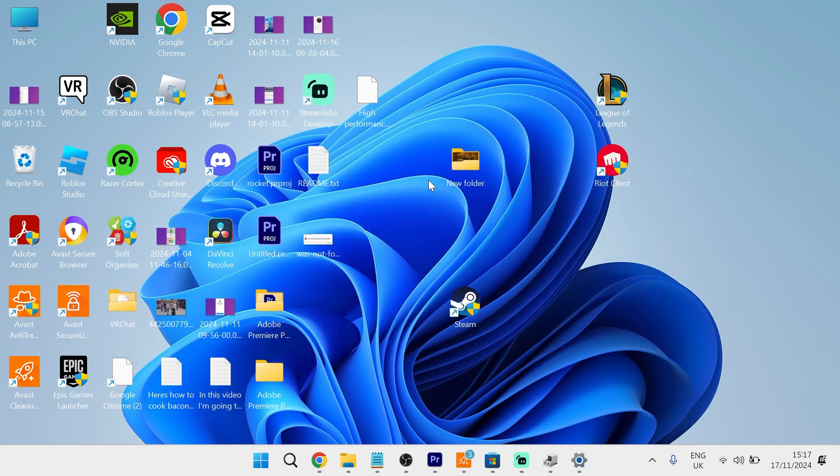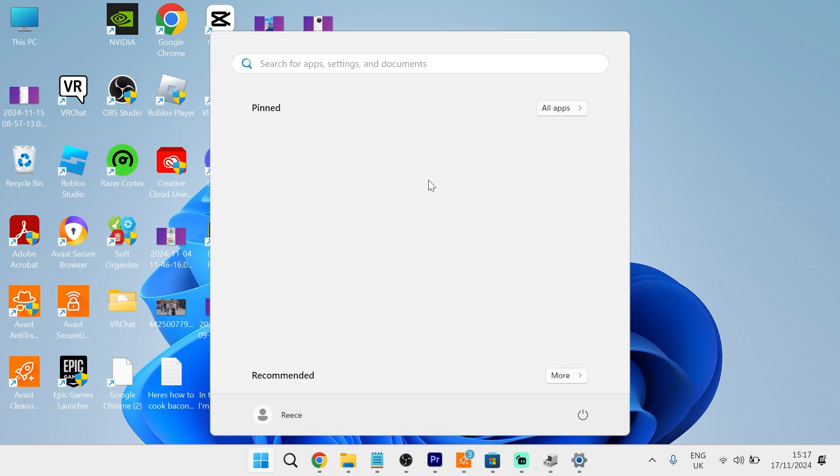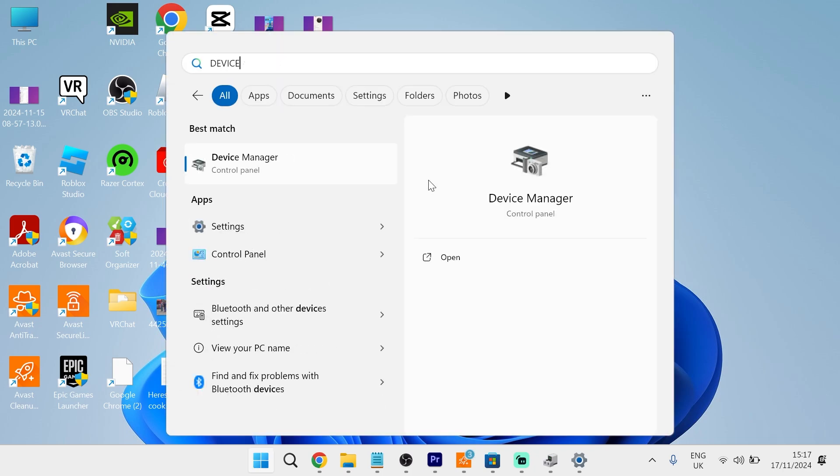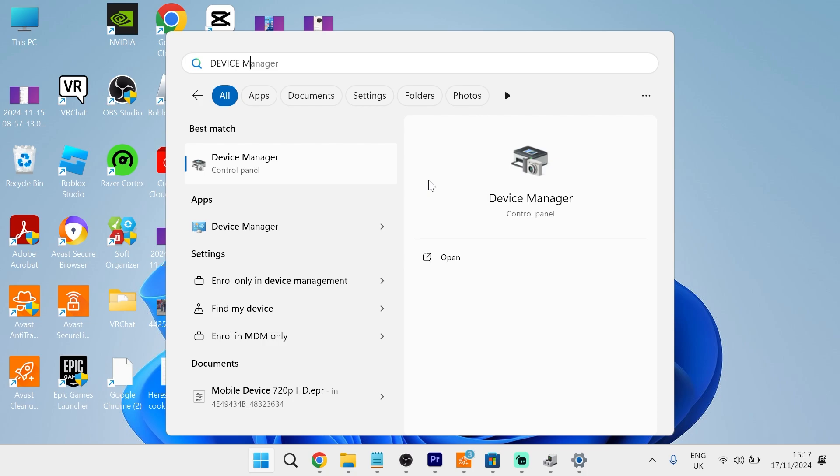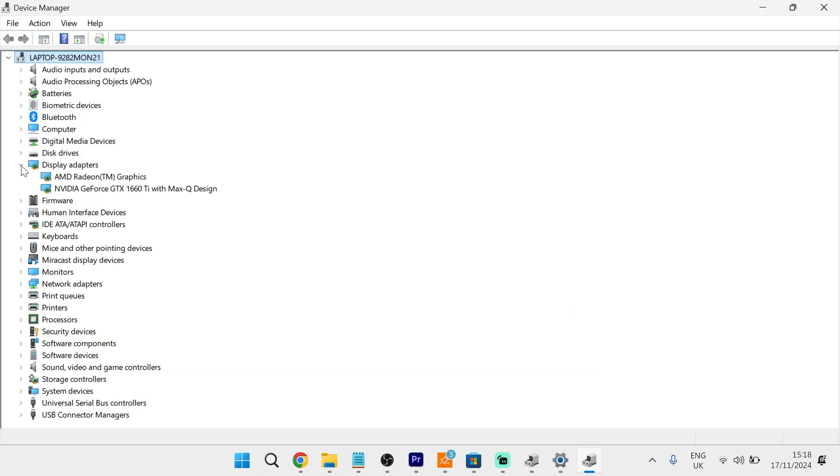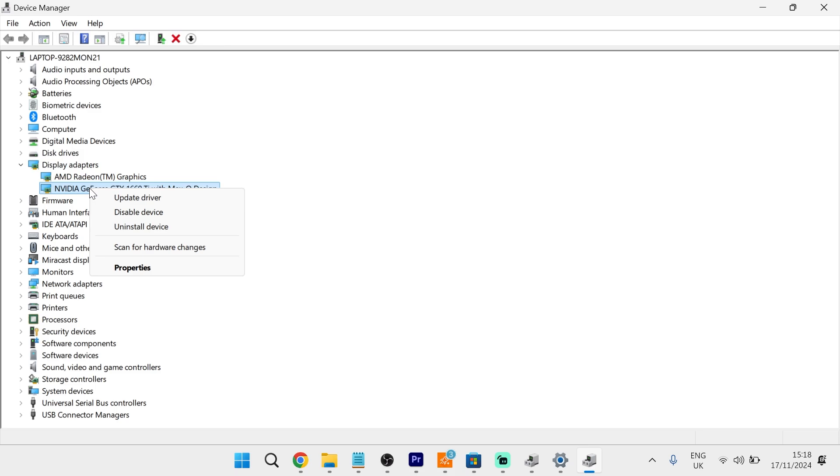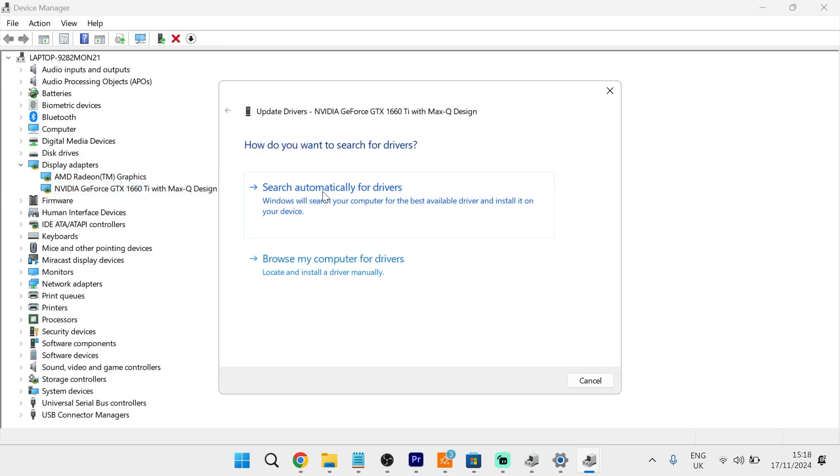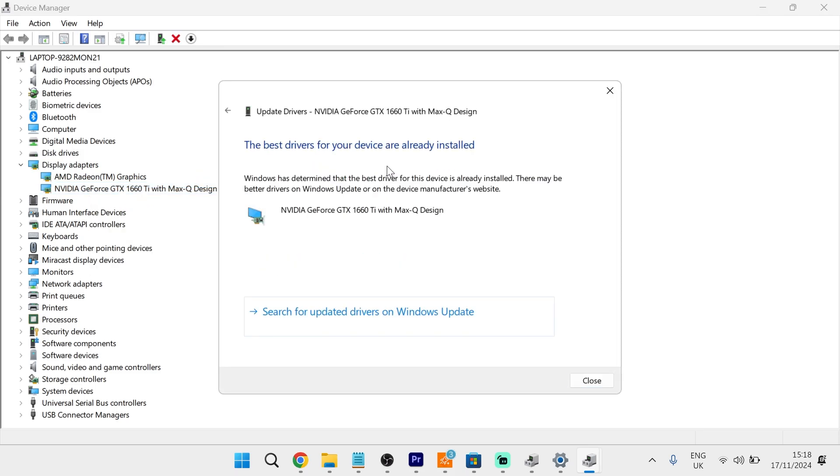The first thing you need to do is head over to the start menu on your computer and search for Device Manager and click on the Device Manager window. From this window, you need to come down to Display Adapters and expand this, and locate your NVIDIA graphics card from this list. Then right-click on your NVIDIA graphics card, click Update Driver, and then press Search Automatically for Drivers.